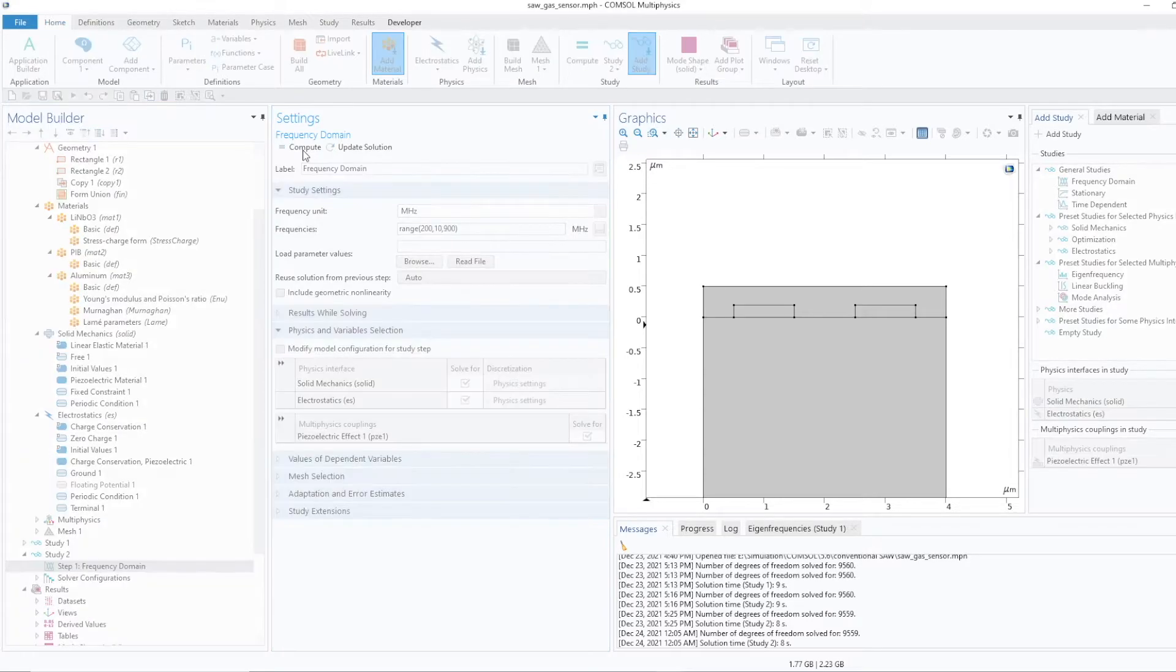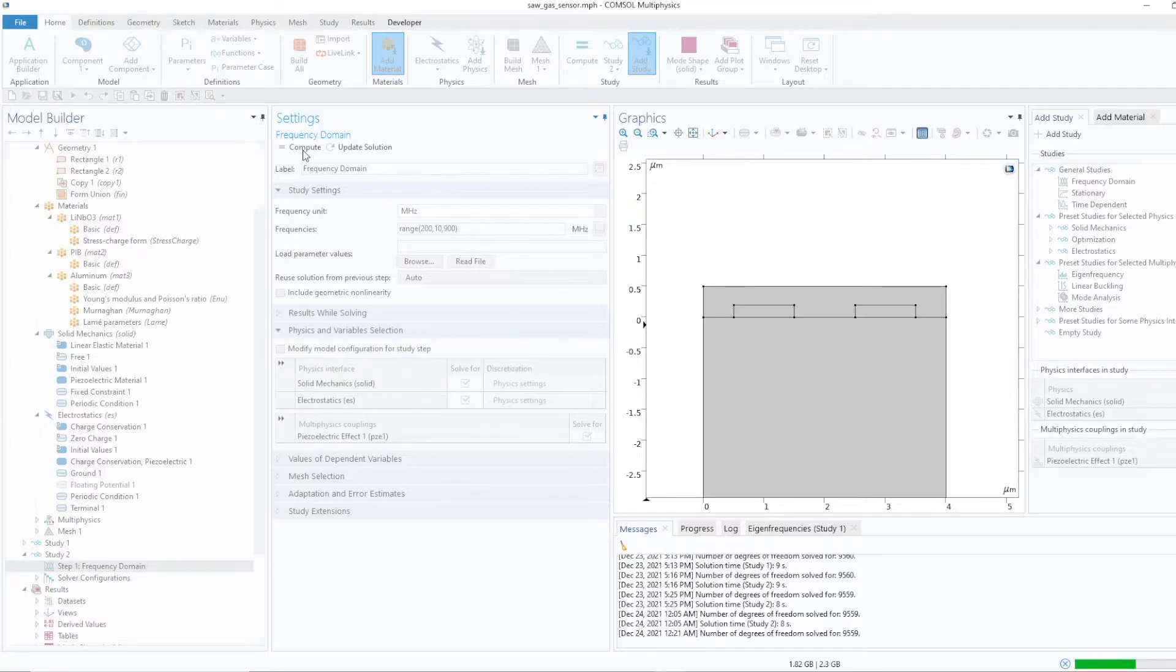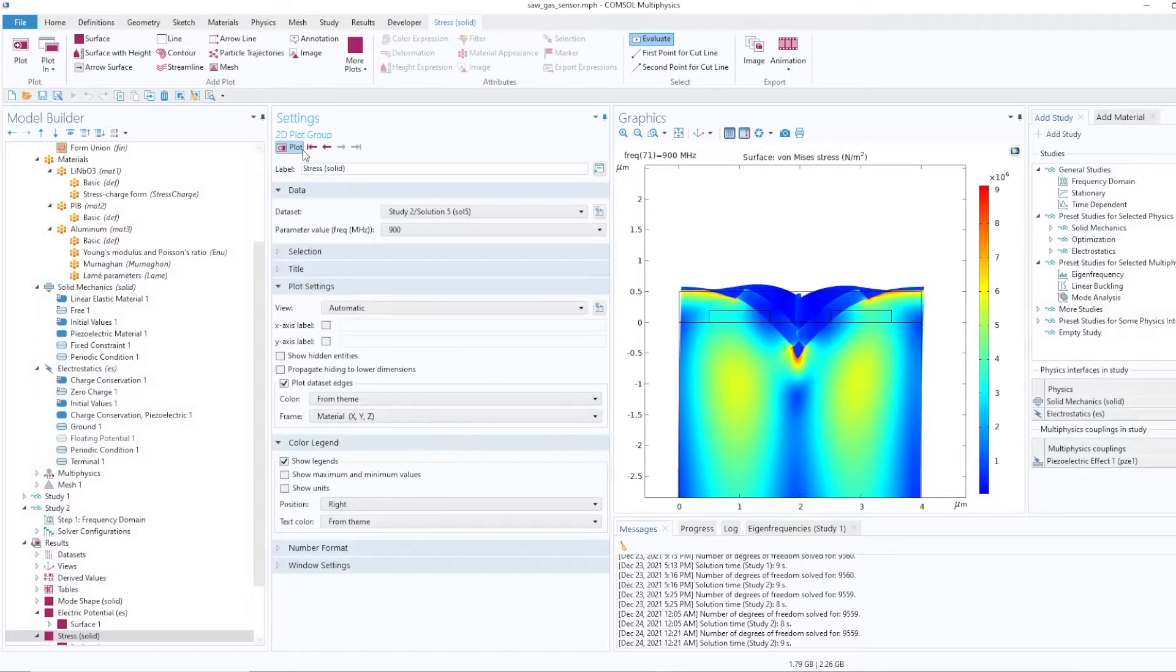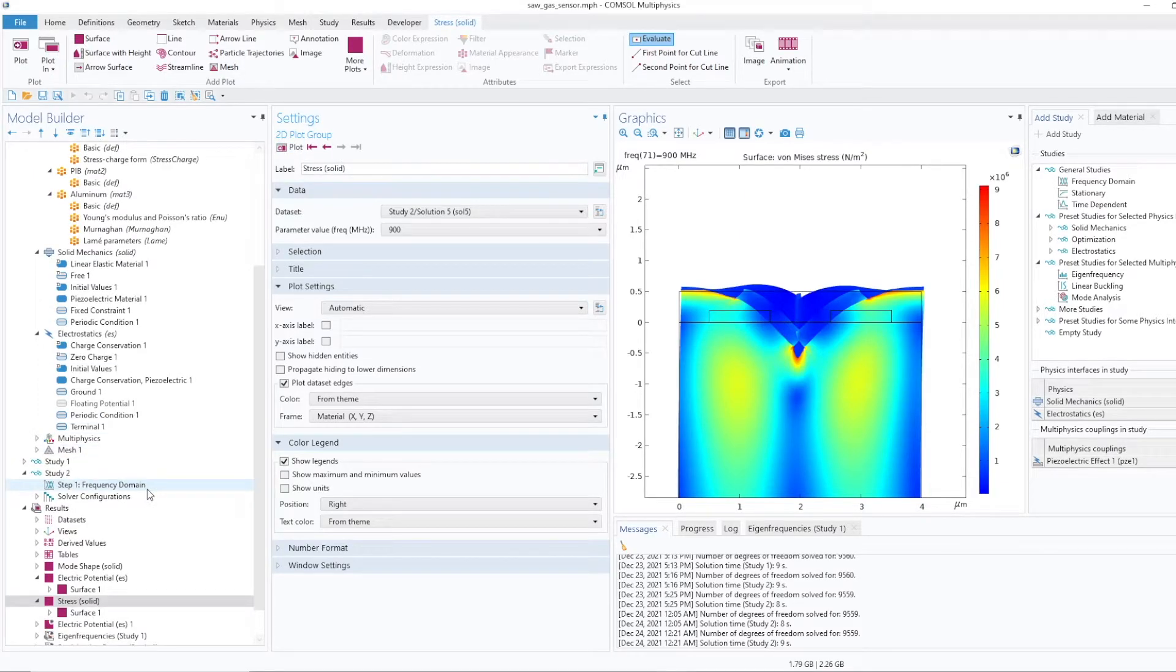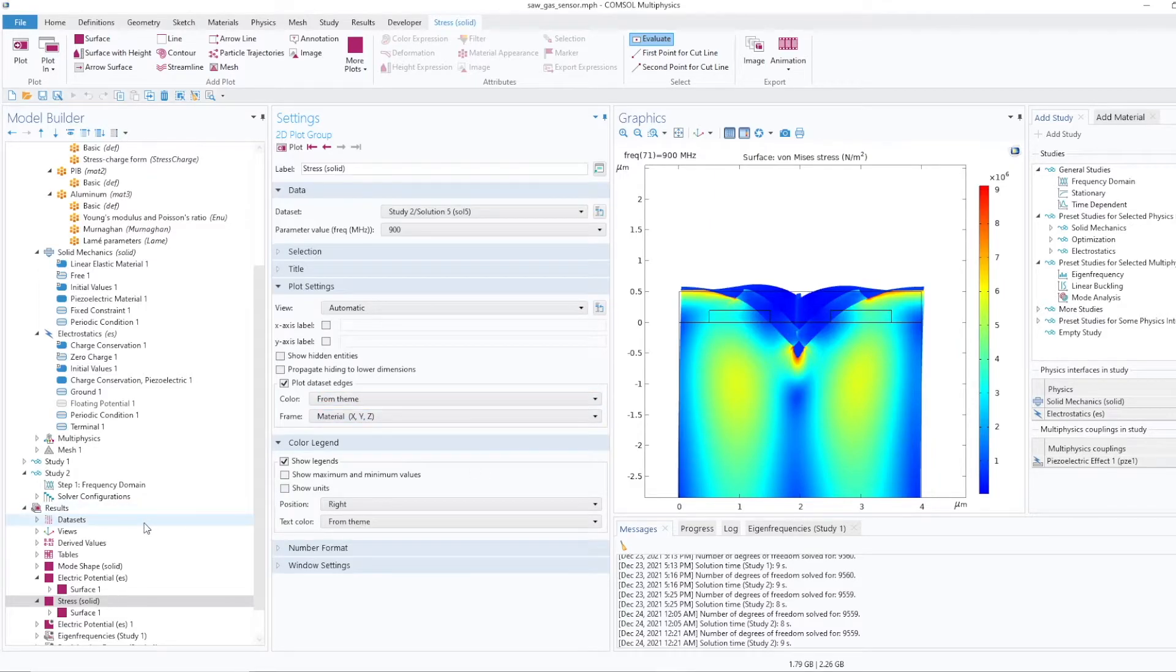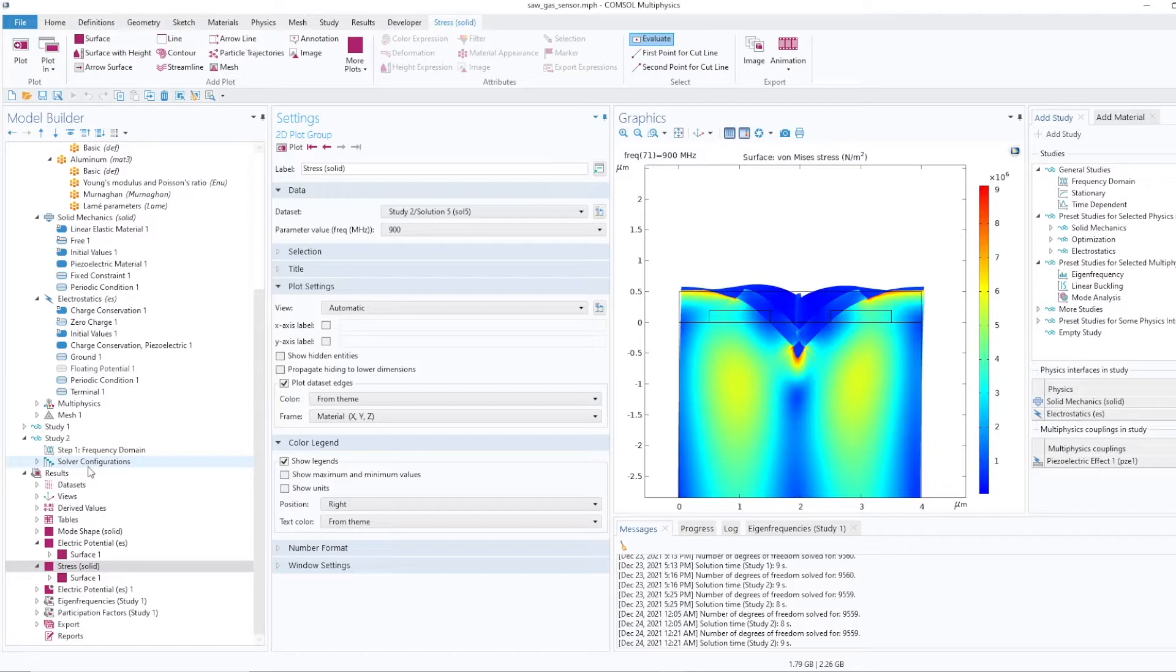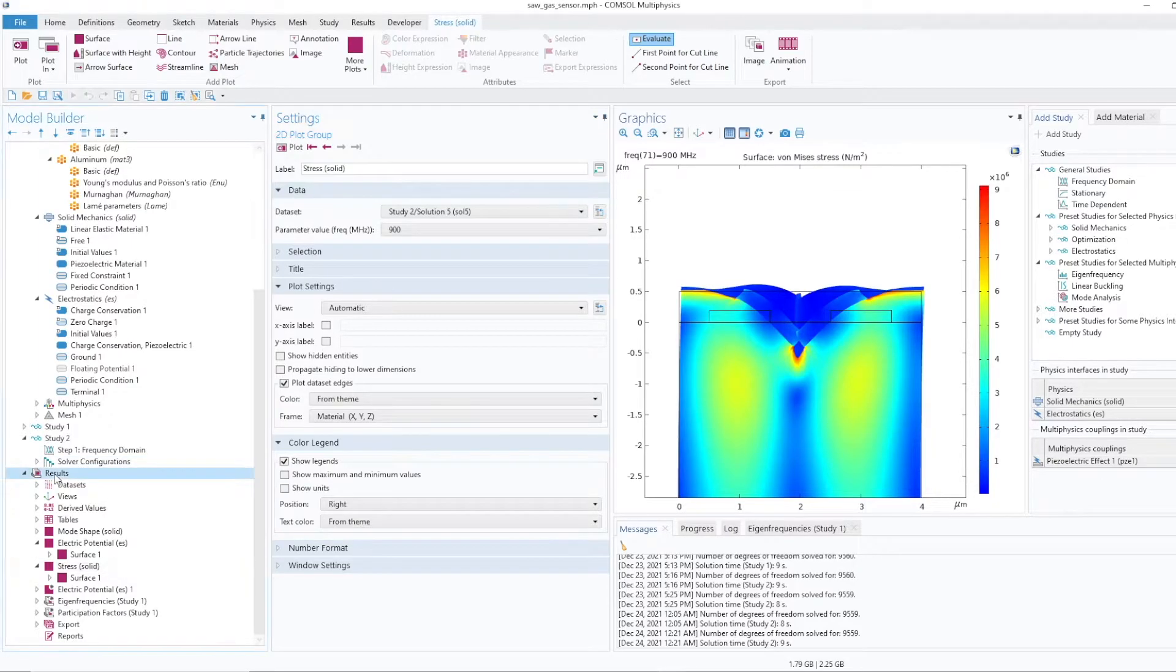So yeah, we are trying to plot the admittance first. So it takes time. Once it is done, it is showing the stress plot, but we are not interested in this. We want to plot admittance.